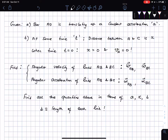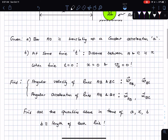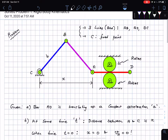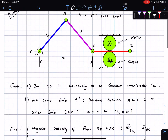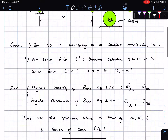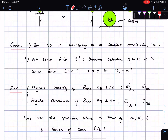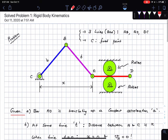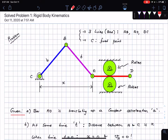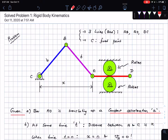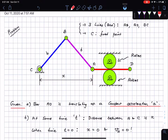The parameter b is the length of each link — so this length is equal to little b. Now quickly reviewing the problem: I have three bars AD, AB, and BC. Bar AD is traveling in the horizontal direction at a constant acceleration 'a'. The distance between point A and point C is x at any point in time.